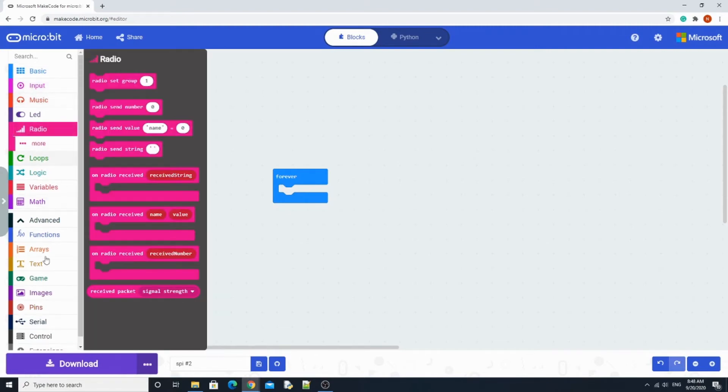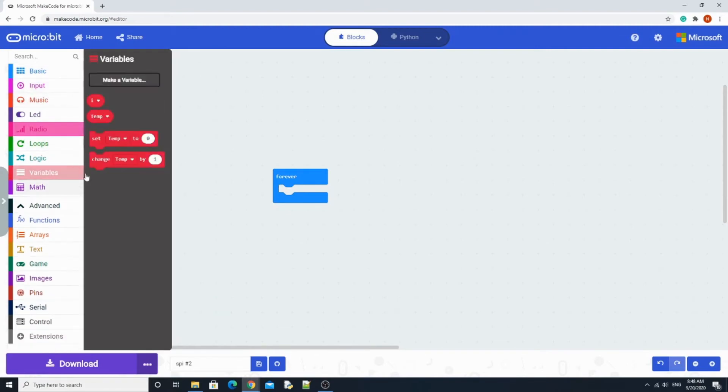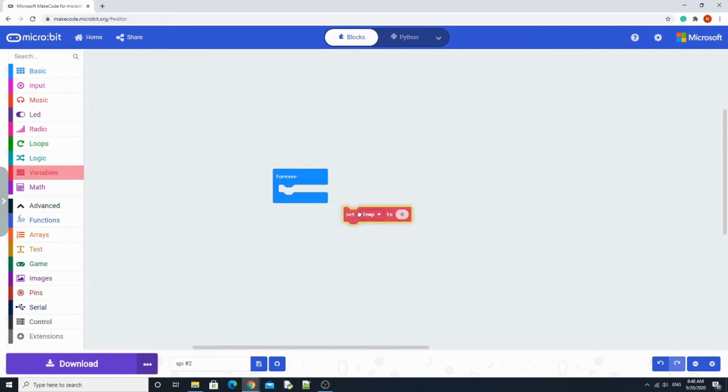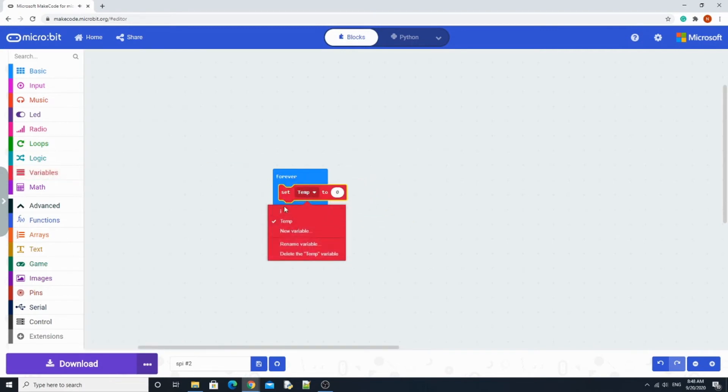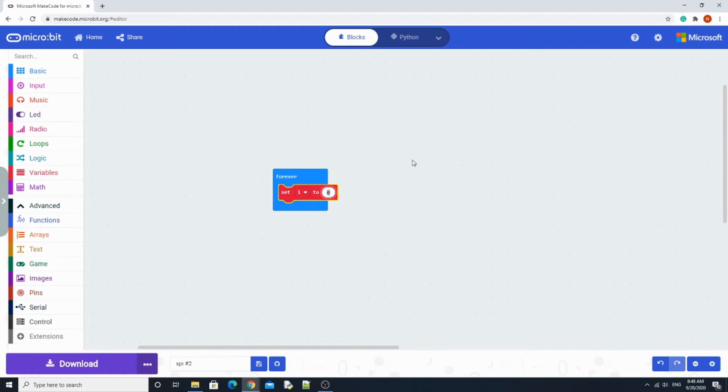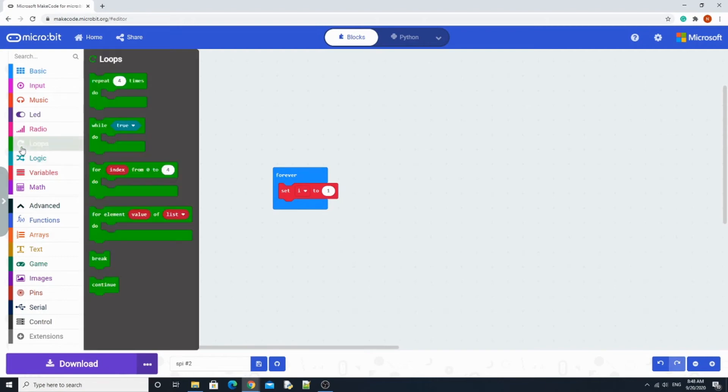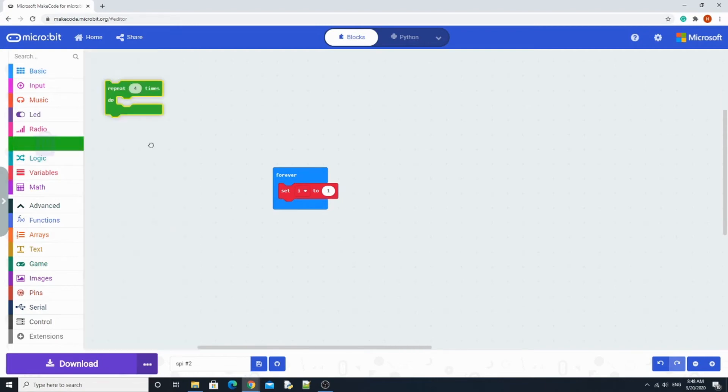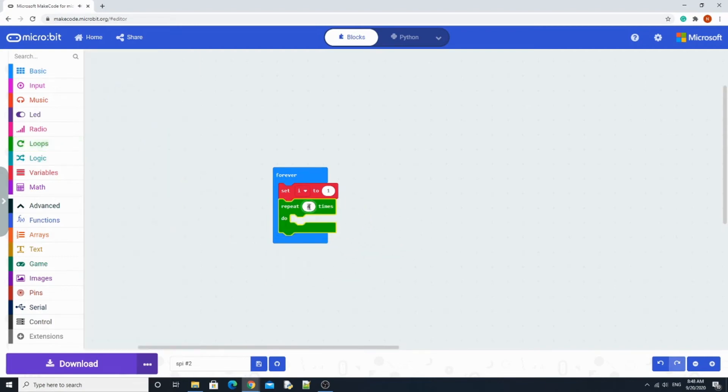So now that I have two variables, one called i and one called temp, we're going to grab and set i block to 1 because we're going to be needing binary to do this. So first we're going to set i to 1. Then we're going to need a repeat, and we're going to set it to 8 because there's going to be 8 LEDs.